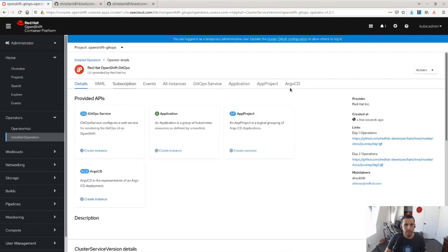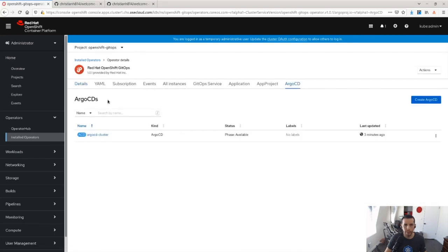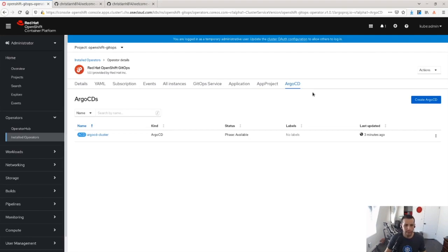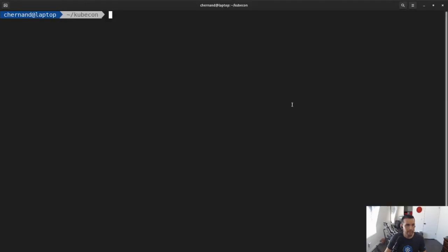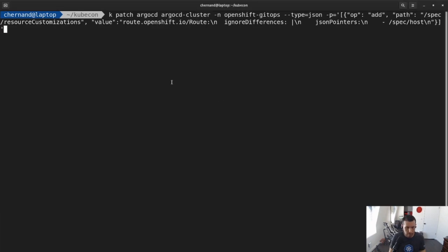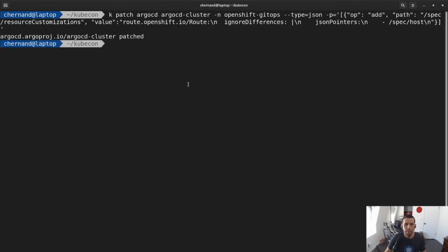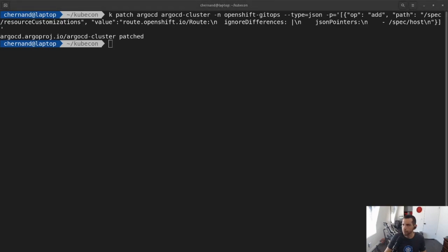So if I click here and look at my Argo CD instance, this installs an instance of Argo CD. So what I'm going to do is I'm actually going to make some customizations for my current workflow. So first, what I'm going to do here is I'm just going to copy and paste it. I'm going to patch the instance of Argo CD to ignore routes, OpenShift routes, because in my GitOps repo, I am not specifying the routes. I just let the platform create them for me.